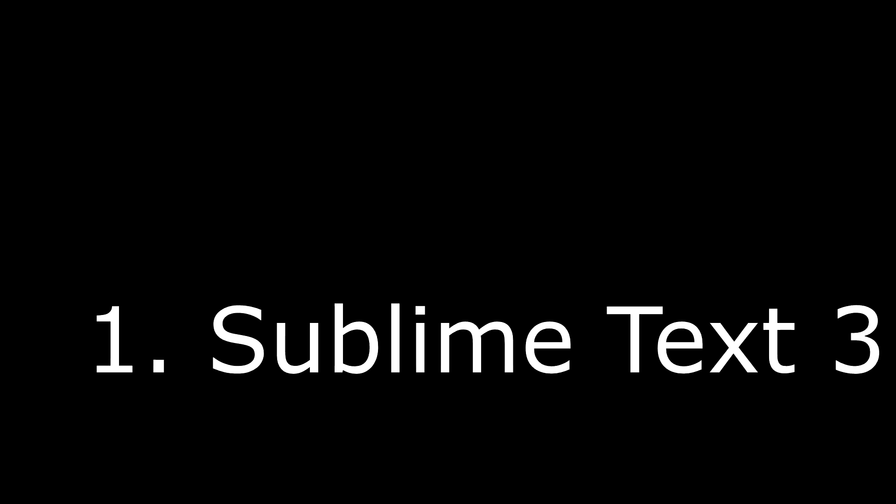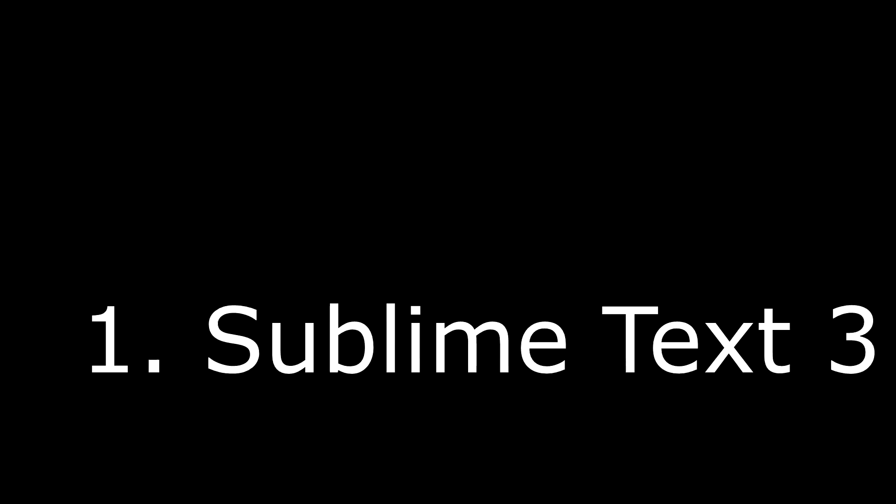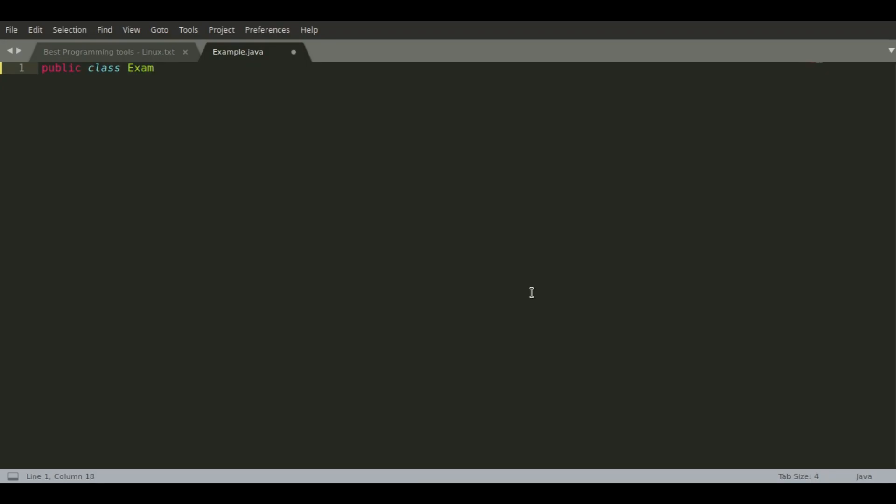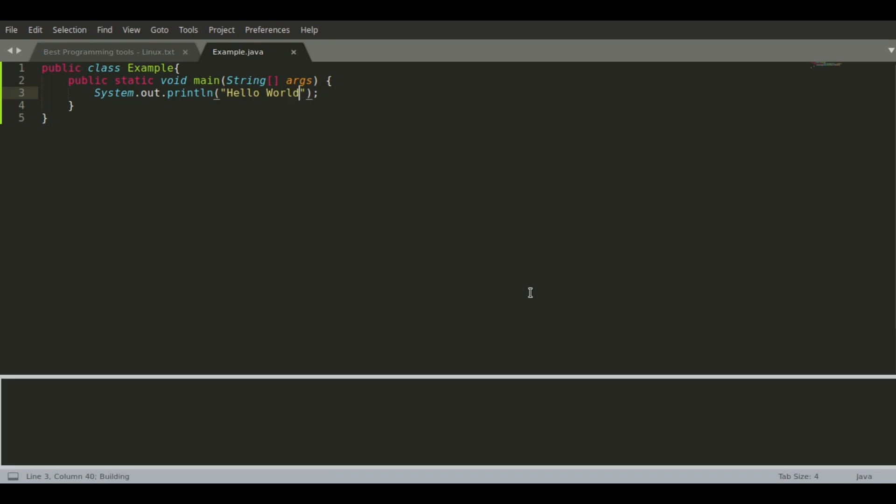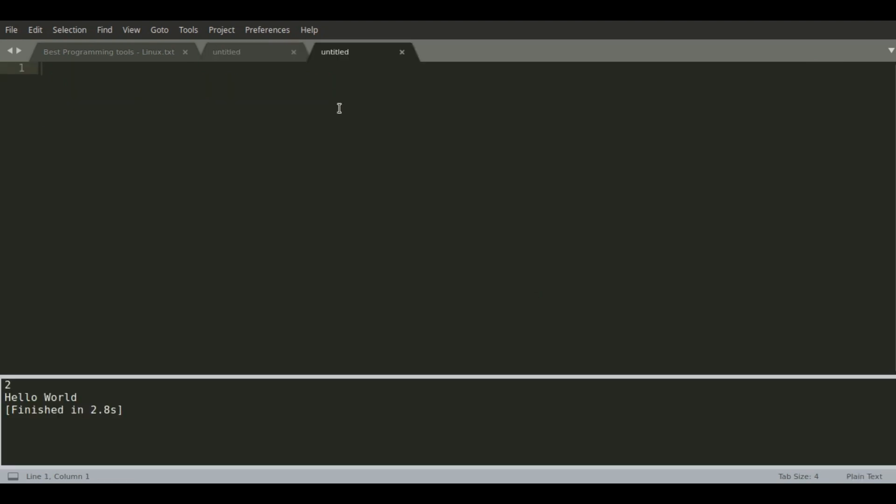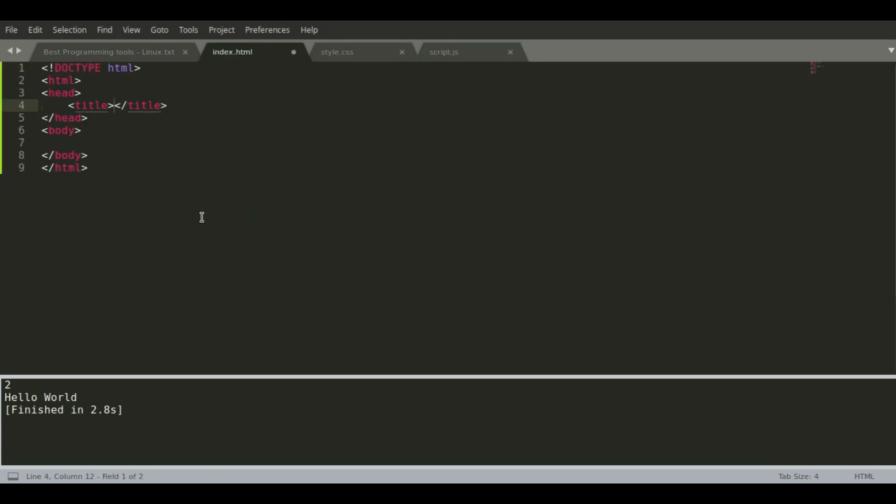And finally coming in at number one we have Sublime Text. Sublime Text is a lightweight code editor using about 100 megabytes of memory on average. It is extremely beginner friendly and has little to no distractions. But that's not all, now let's get started with the pros.